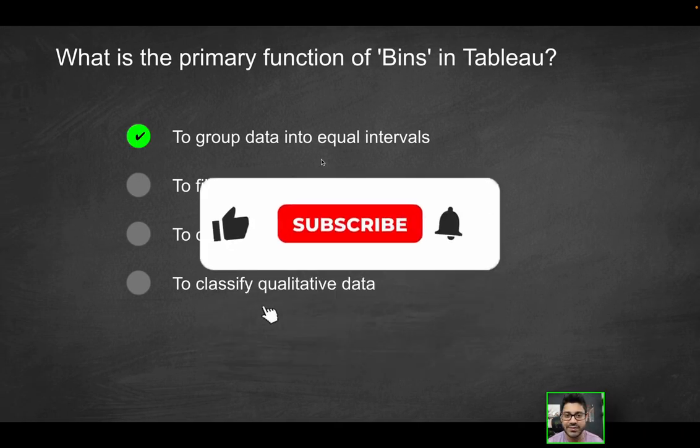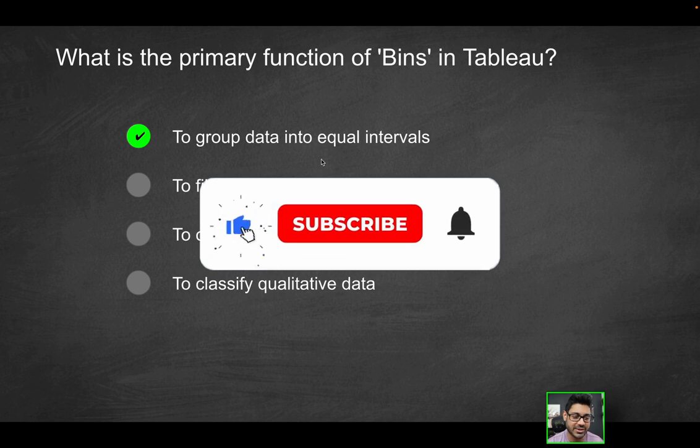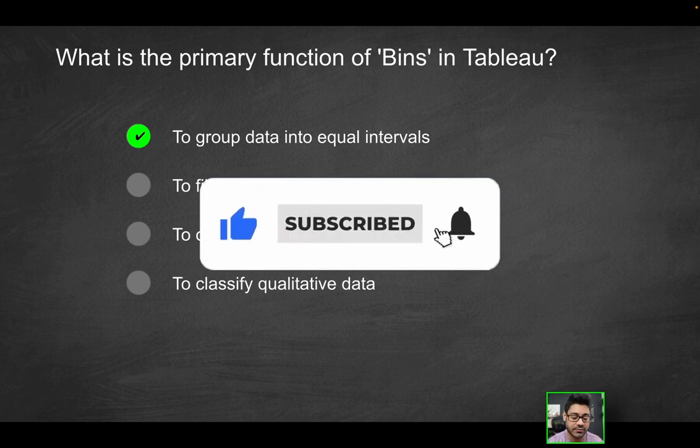By the way, if you do enjoy videos like this, consider liking the video and subscribing for more content just like this.